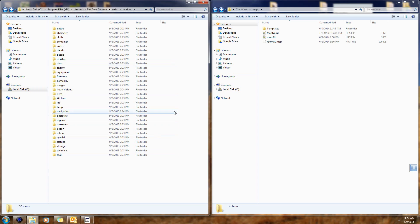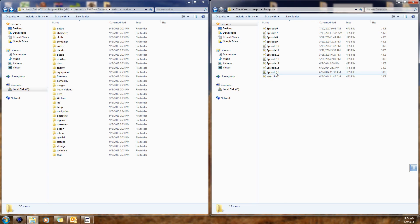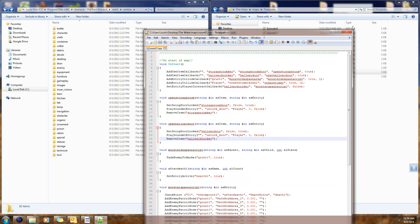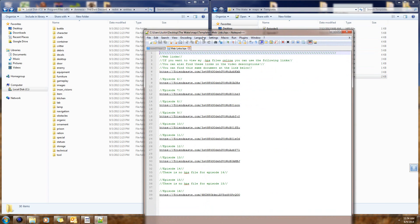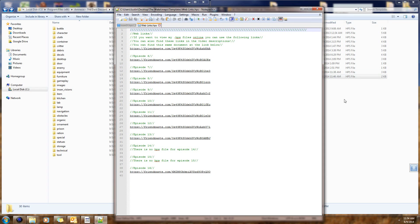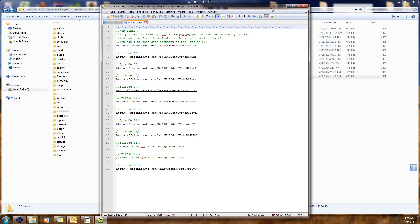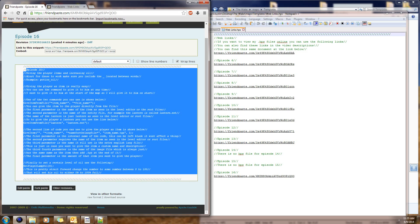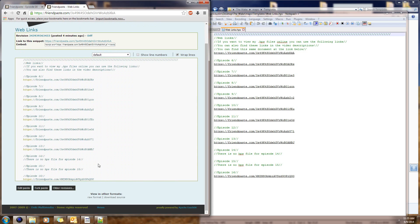Let's go ahead and get started. As usual I have our episode 16 HPS file here. You can copy the code from there, and I also have the link to the HPS file online so you can look at all the links without having to download my HPS files. Episode 16 is already up — the same file is in the description along with links to all the previous episodes.